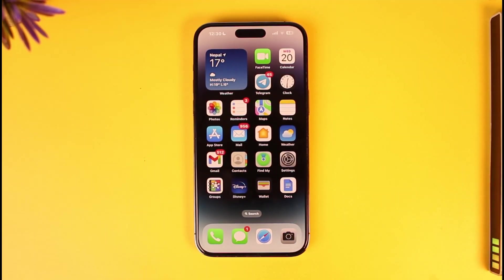I hope this video helps you understand your question as to how you can delete all apps on iPhone. If you have any questions, feel free to leave them down below. Thank you for watching, and see you soon in the next video.